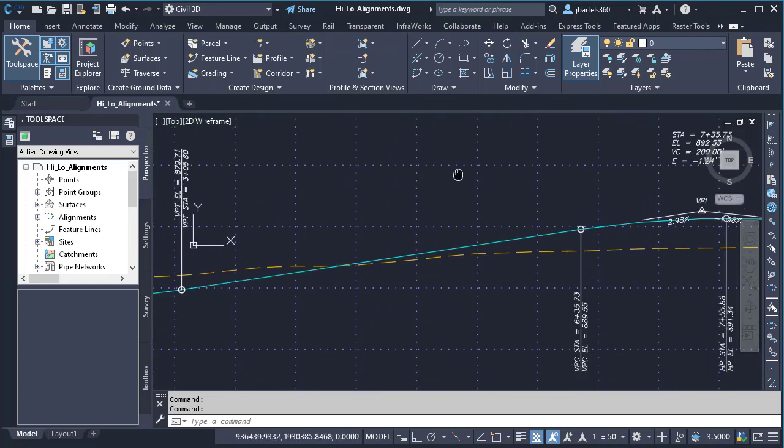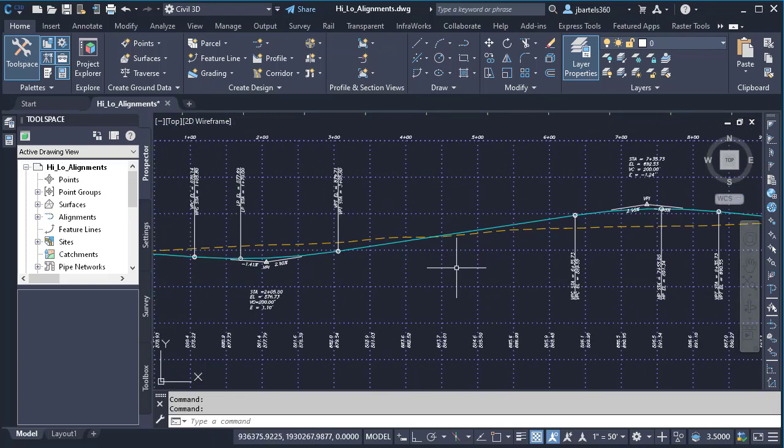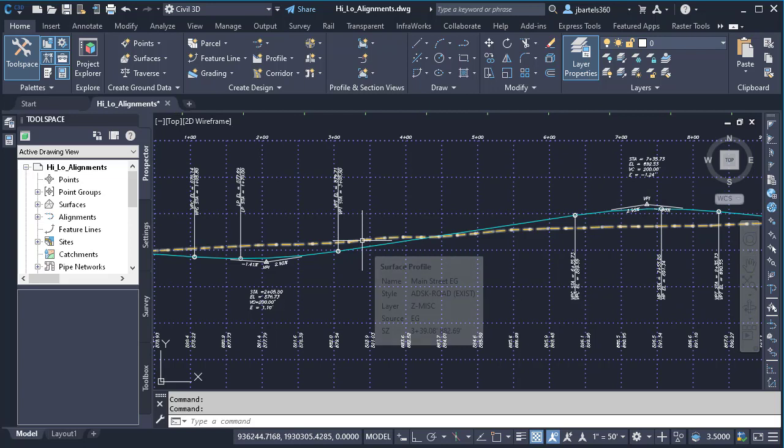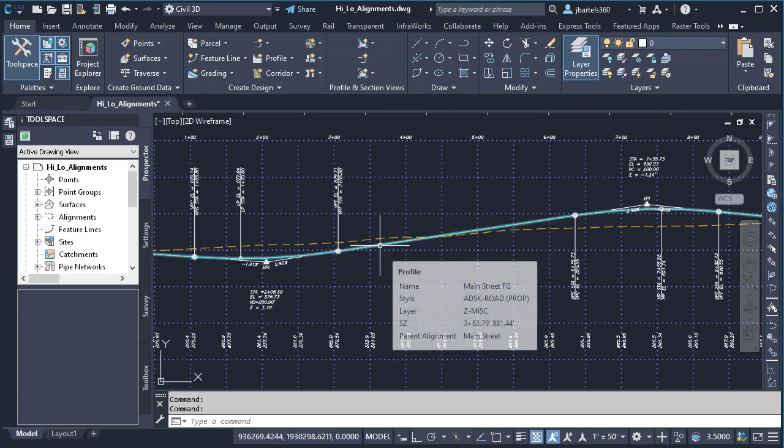If we pan the drawing up, we can see the profile data for Main Street. I have a sampled surface profile called Main Street EG for existing ground, and I have a finished grade profile called Main Street FG.